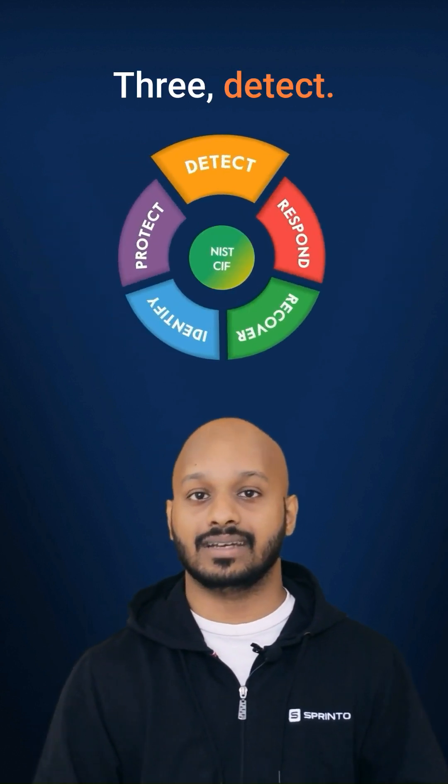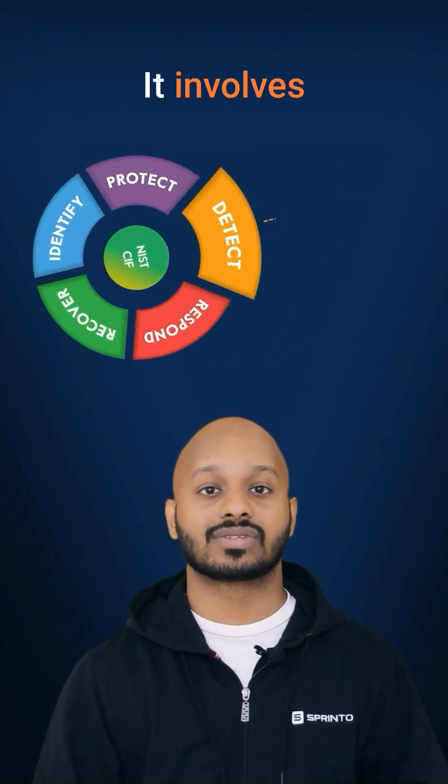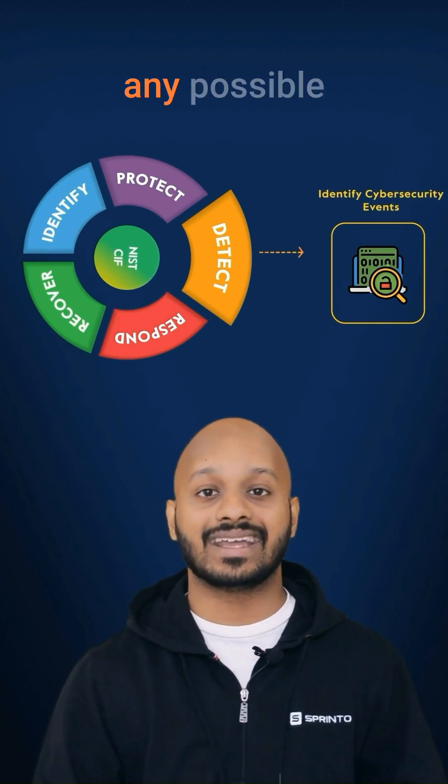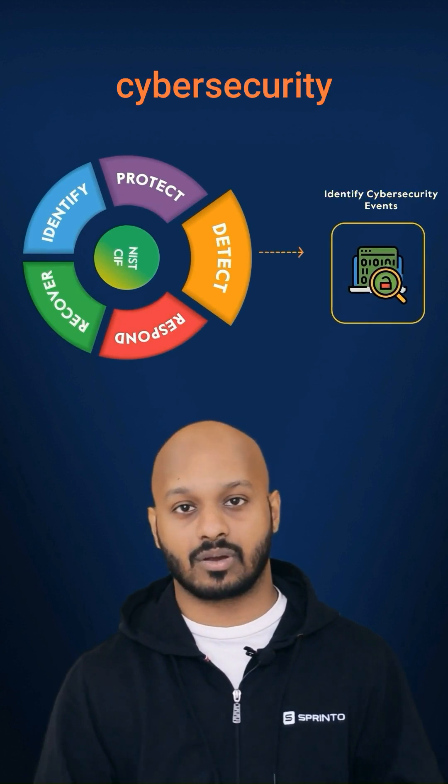Three, detect. It involves implementing strategies to identify any possible cybersecurity event.